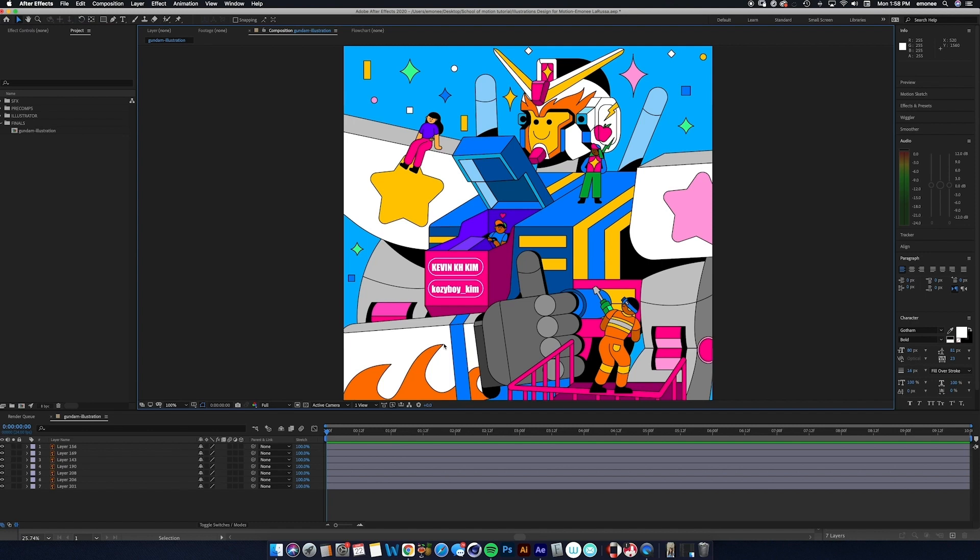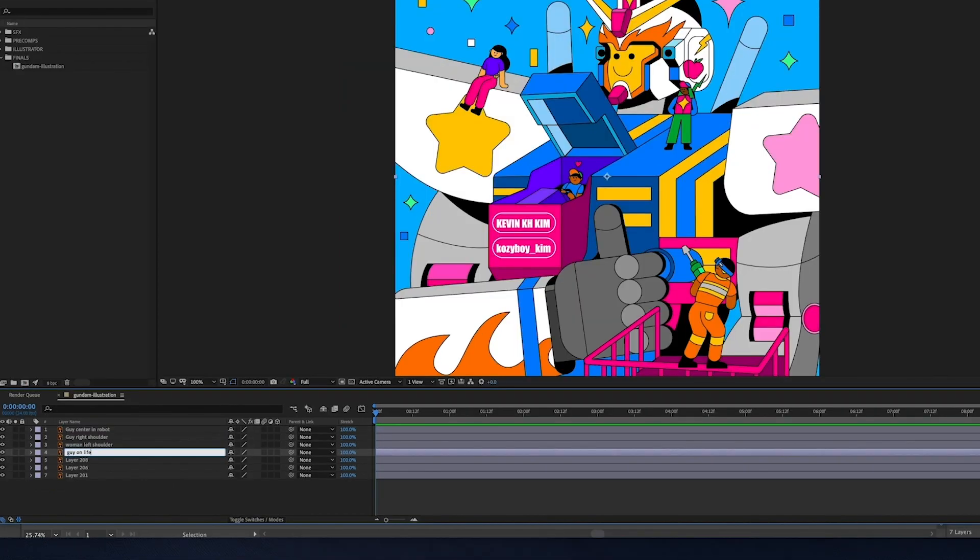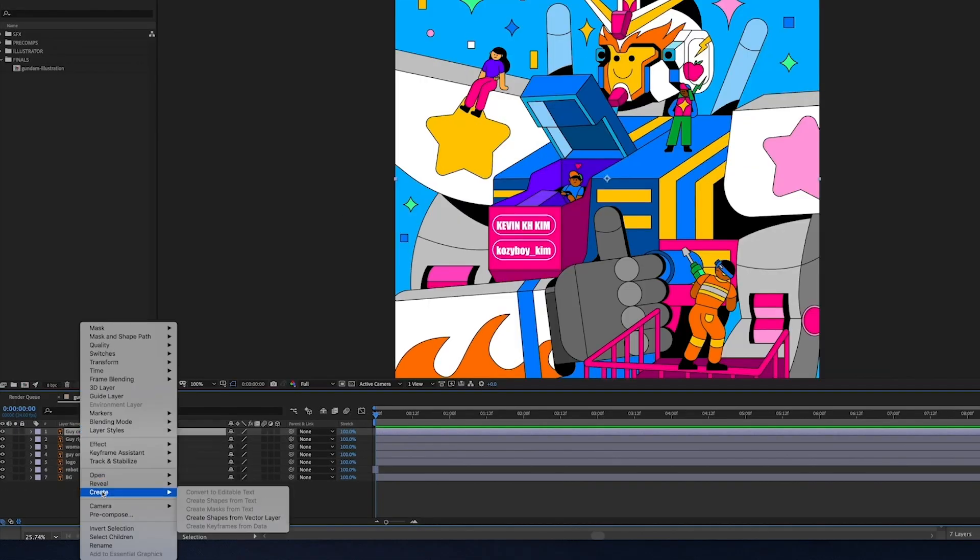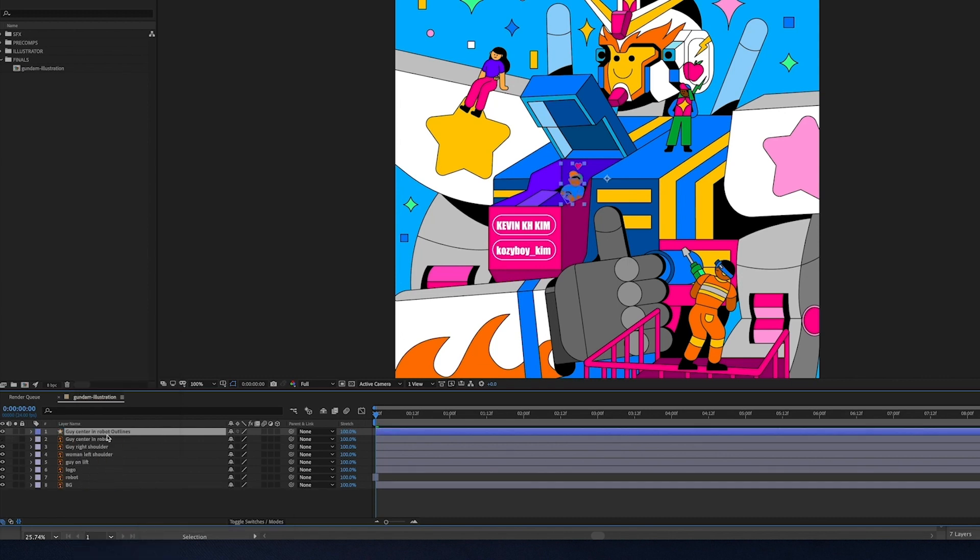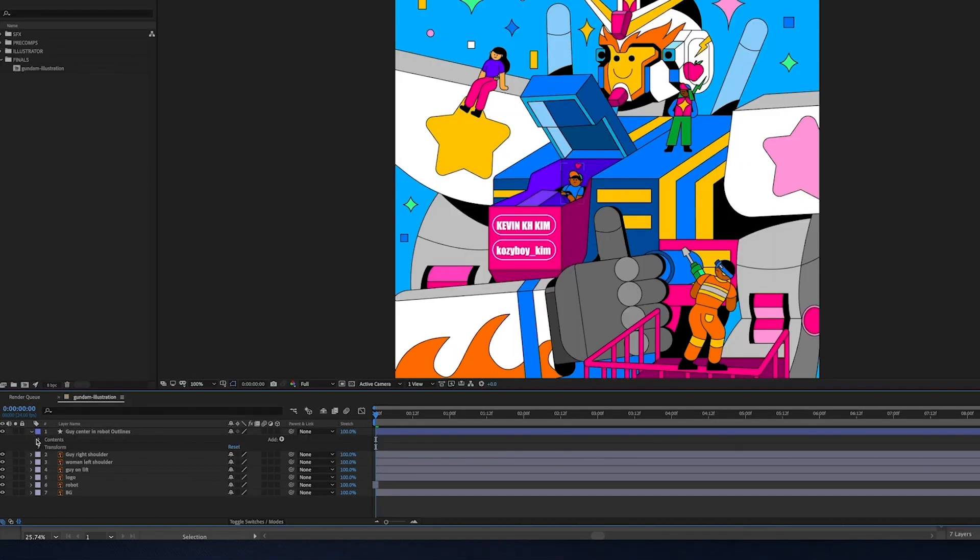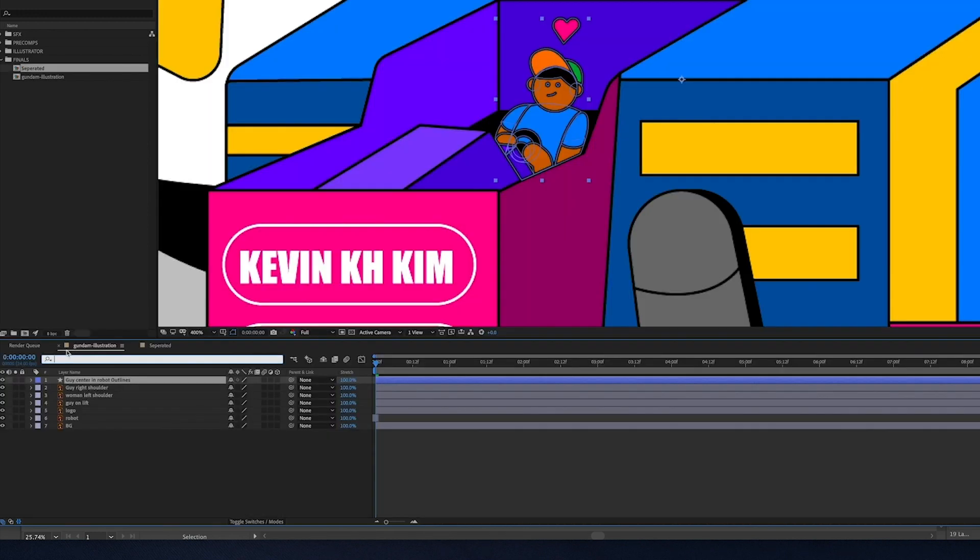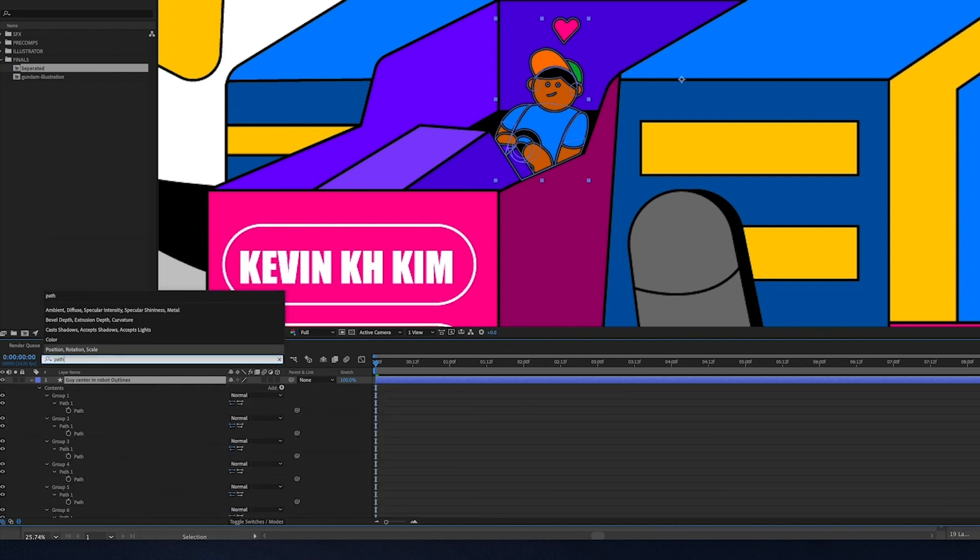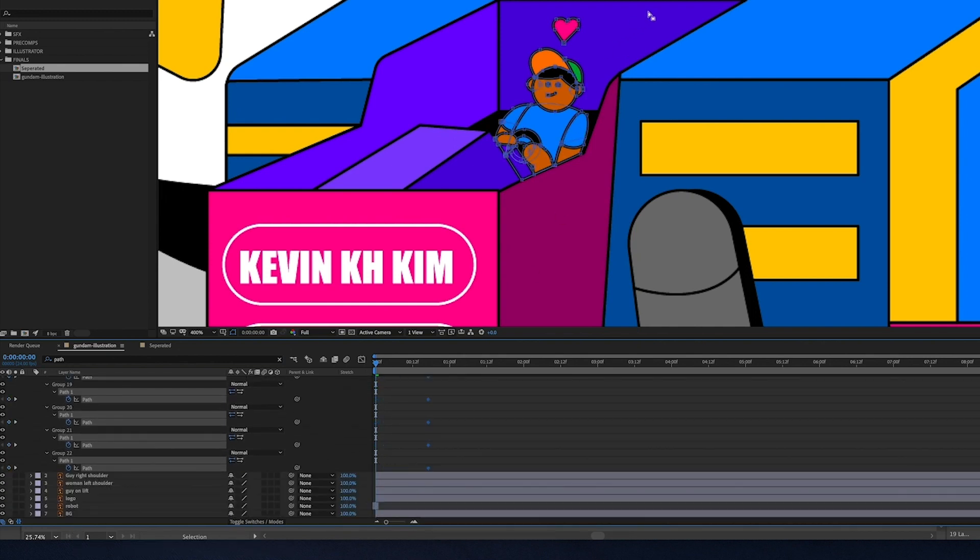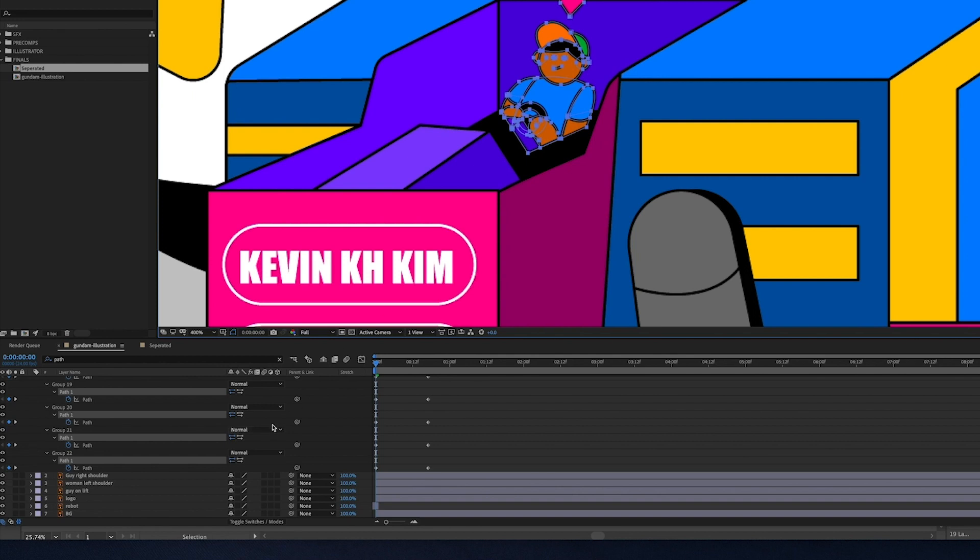So to really get the full experience of animating these Illustrator files we want to convert these over to shape layers so we have more control of the animations. First I want to go in and label all of these. So I'm going to right click on one of these layers, go down to create and create shapes from vector layer and as you can see there's now two files that are labeled guy center and robot. We have our original Illustrator file and now we have the shape layer file. Typically I just delete the Illustrator file and now when I go inside the contents all of the assets are separated in its own group.